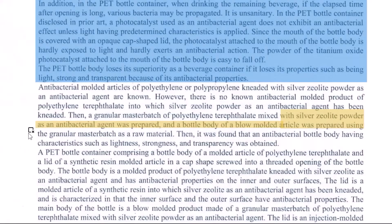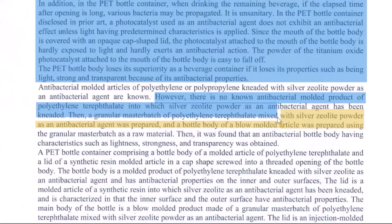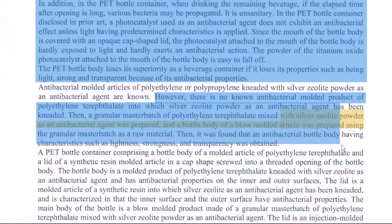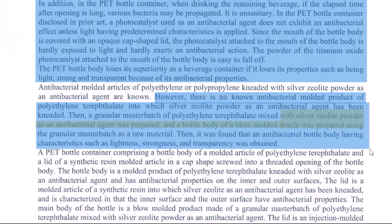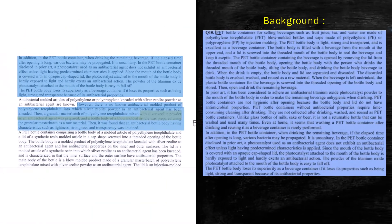As we end the background section, we need to write a statement that leads the reader or the examiner to our invention. We do so by saying: 'There is therefore a need for a method, an apparatus, or a system for...' In our case: 'There is a need for an improved PET bottle container with an enhanced antibacterial agent.' You may talk about silver zeolite here or not — that is fine either way.